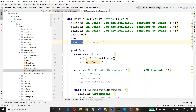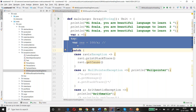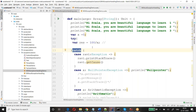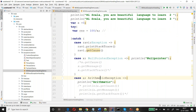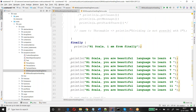Whatever code I expect might have a problem, I put it in the monitoring area. When the issue occurs, it will try to execute it. If any problem occurs, it will get caught. After catching it, based on the type of exception it is, it will go to the respective case and execute that block, then continue the program.